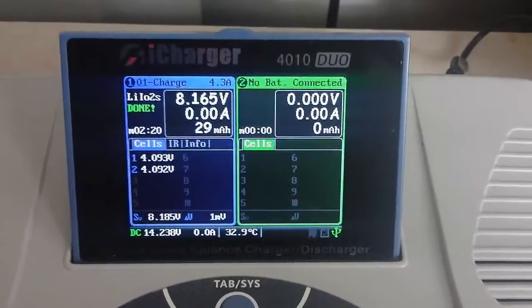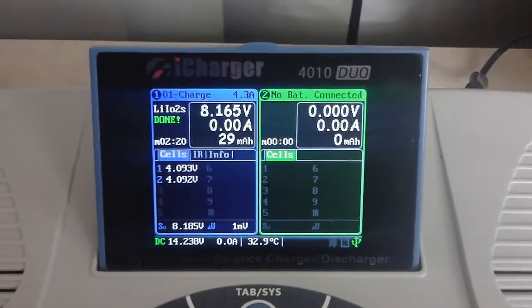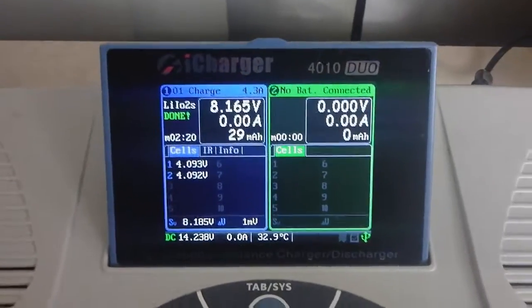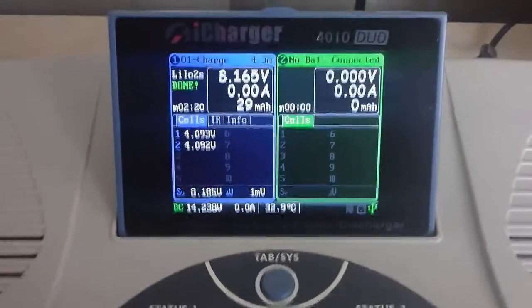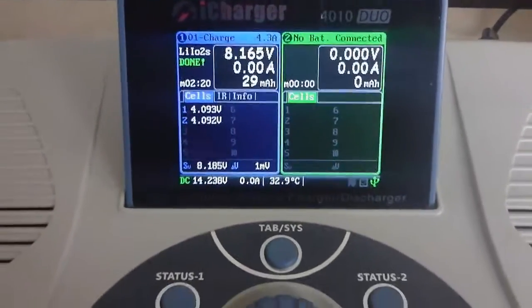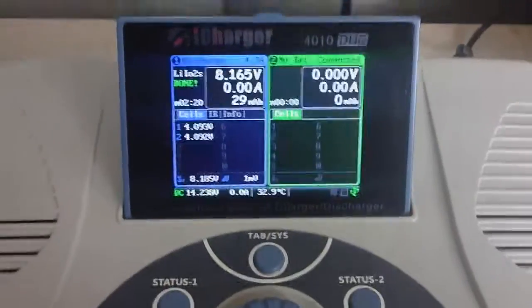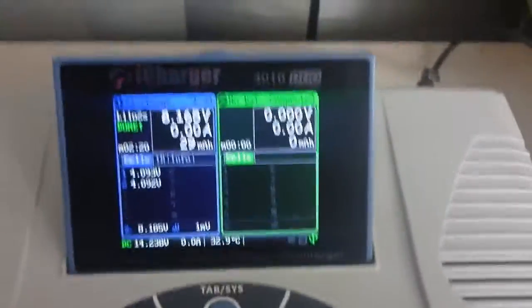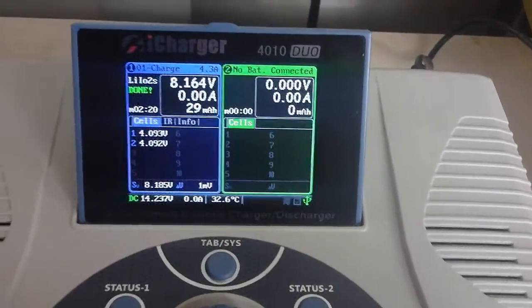Hi everyone, we're doing a quick video today on the iCharger 4010 DUO. We're just going to show you a quick demonstration on how this particular charger uses the regeneration mode.